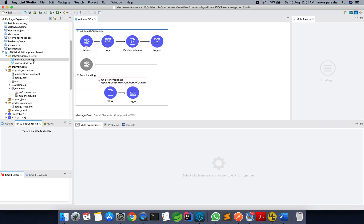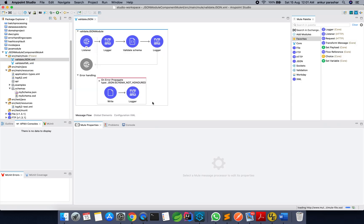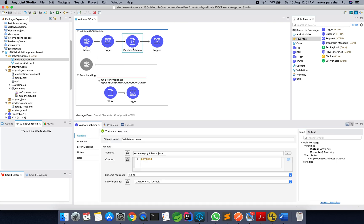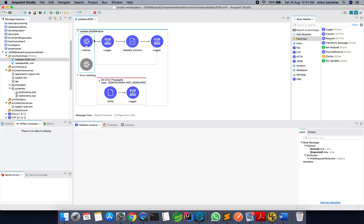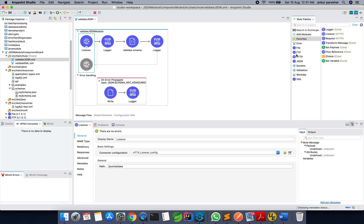This is the validate JSON-XML flow which I have already created and it is a very simple flow. I have taken the validate schema component and there is some configuration around it. So let's start the walkthrough. To begin, let's drag and drop the HTTP listener onto the canvas and give the path as JSON-Validate.